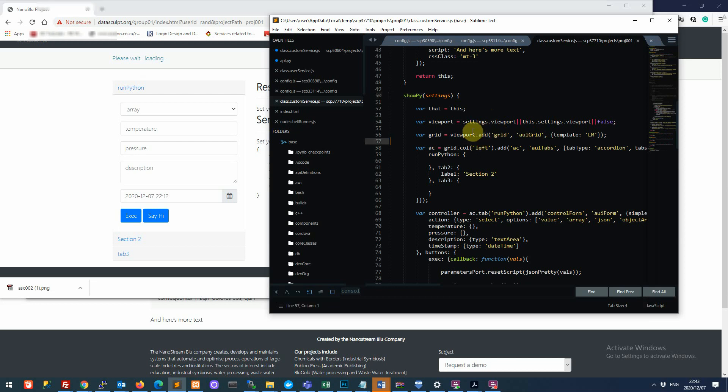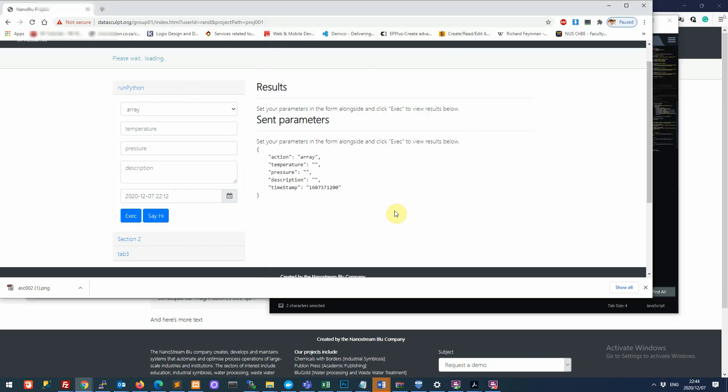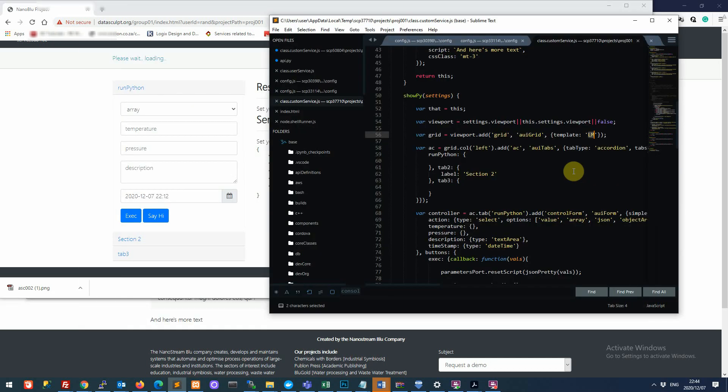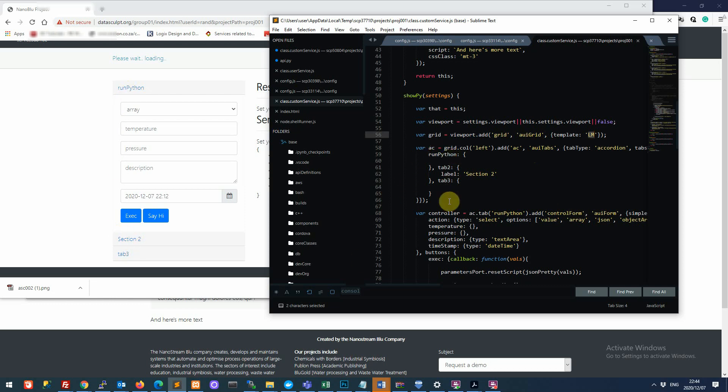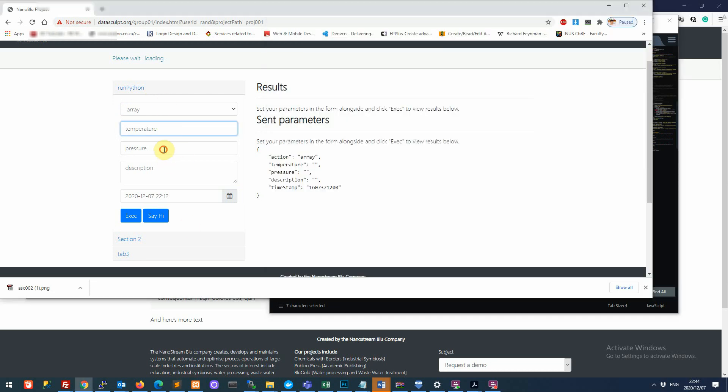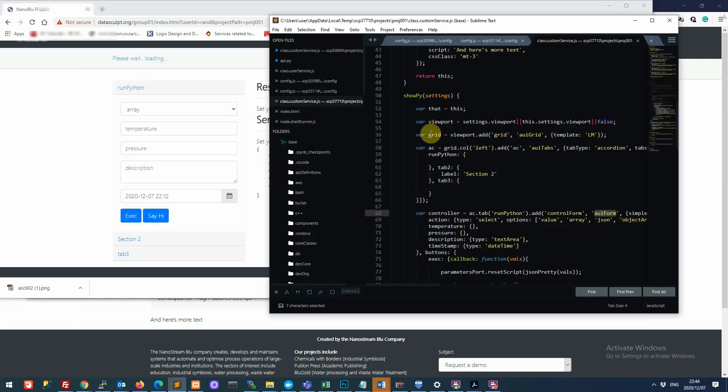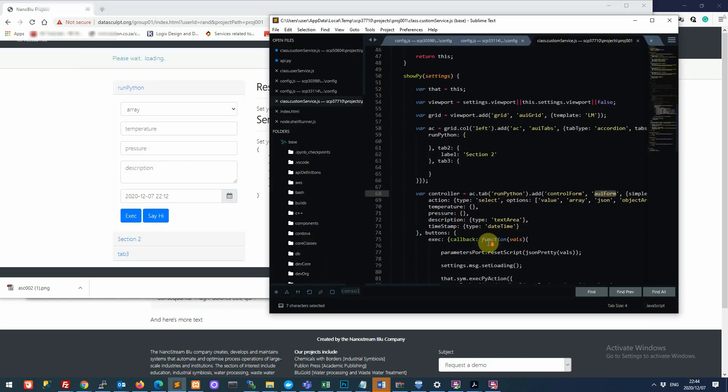So let's look at that interface. So here, again, we create a grid. This time, we use a template to speed things up. So if we use the LM template, then it will create a panel on the left, and then a space on the right. And then on the left side, we are creating AUE tabs accordion style. And we create the three sections that we can see here, run Python section two, tab three, and so on. And then we are stashing into the run Python section. So into this part here, we are stashing AUE form. So this lets us create a form where we can specify parameters that we then address to the server.